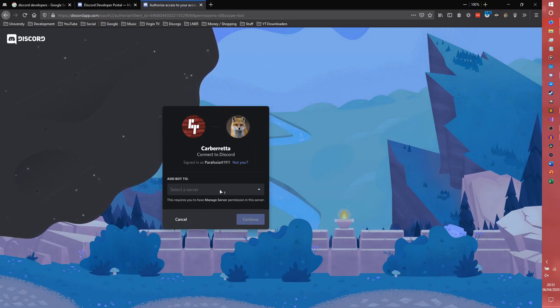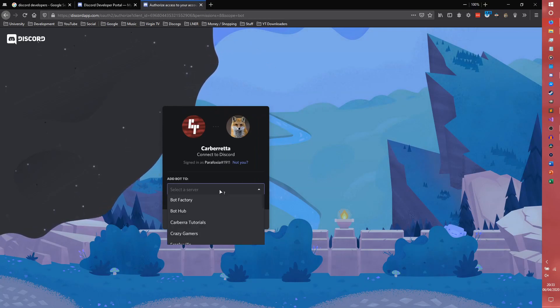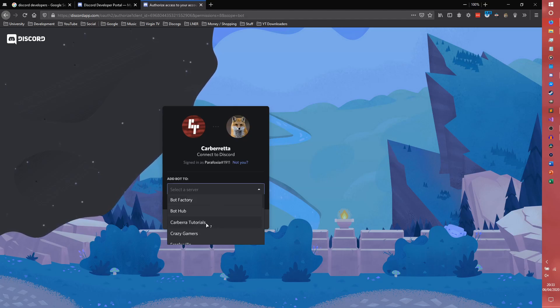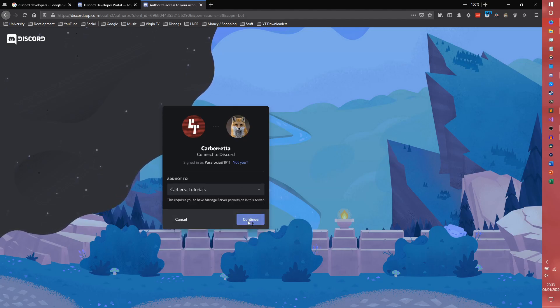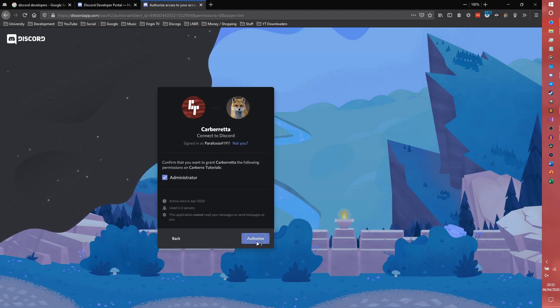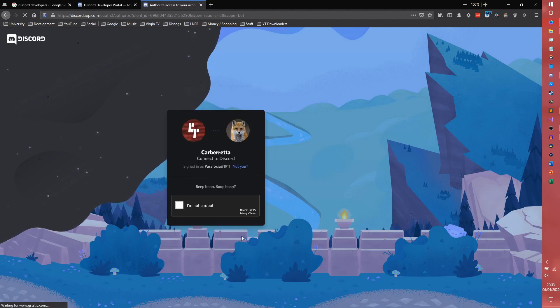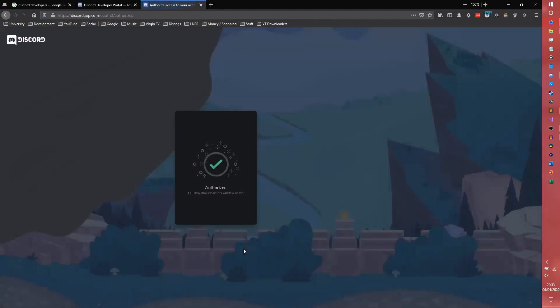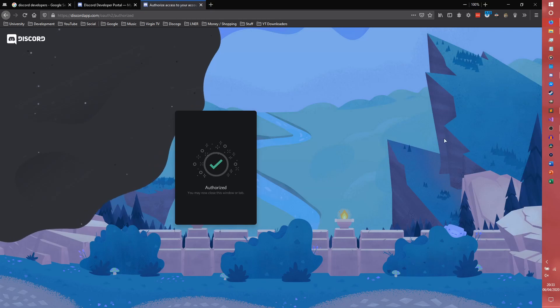This page will probably look different by the time you see it because Discord changes it a lot. We're going to select a server, put it into Carborough Tutorial Server. Hit continue, check the permissions are correct, prove I'm not a robot, and that was sufficient.